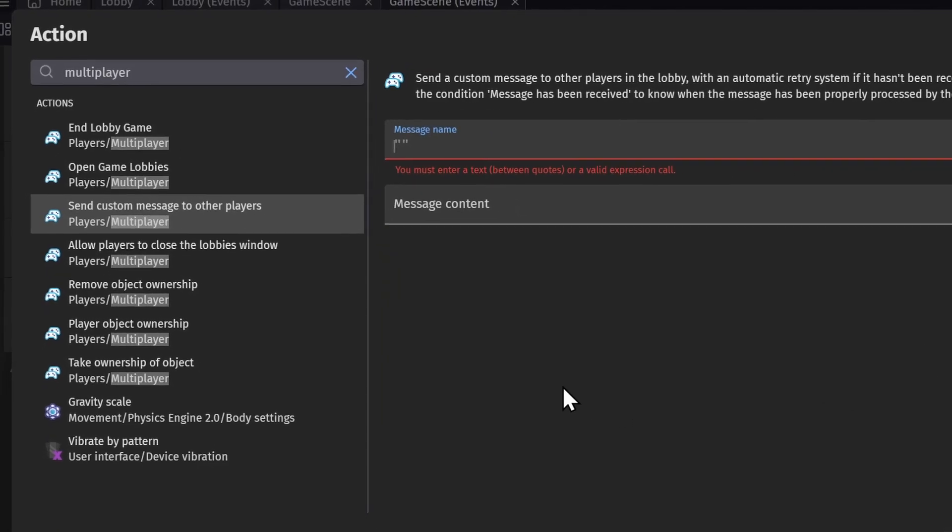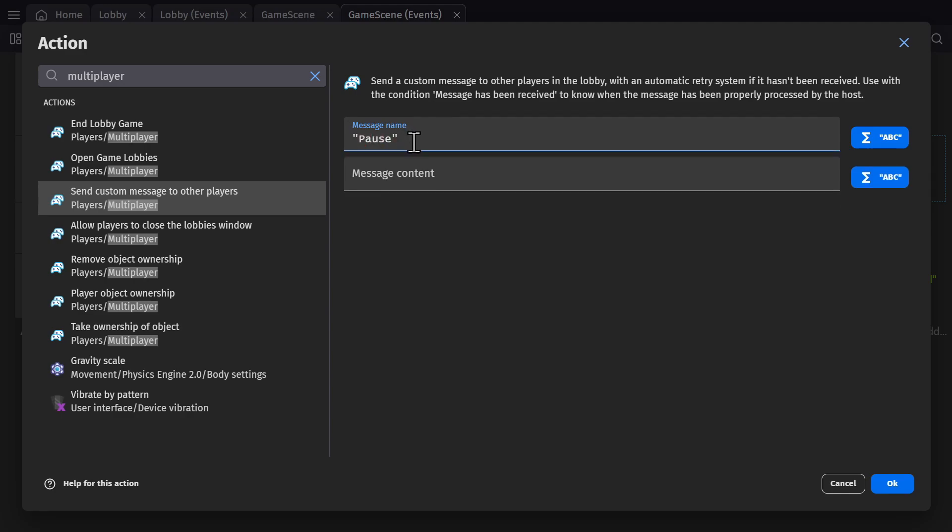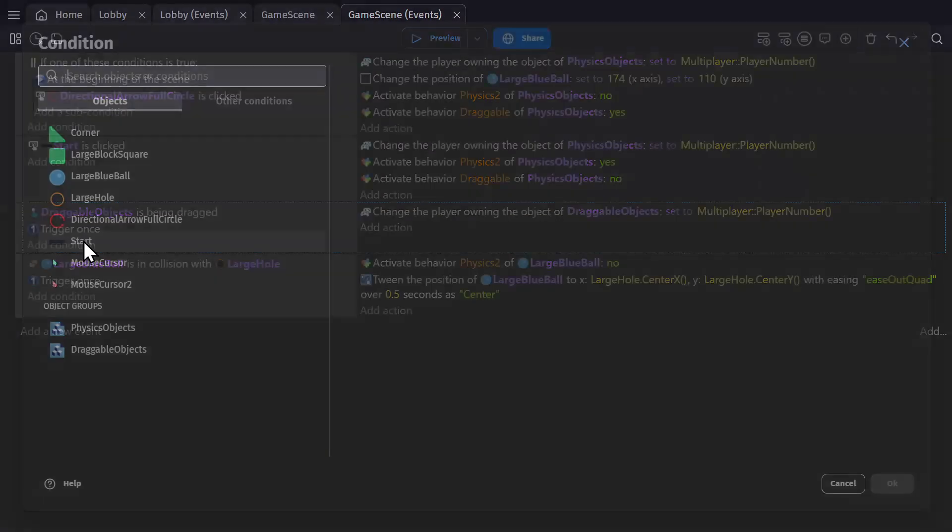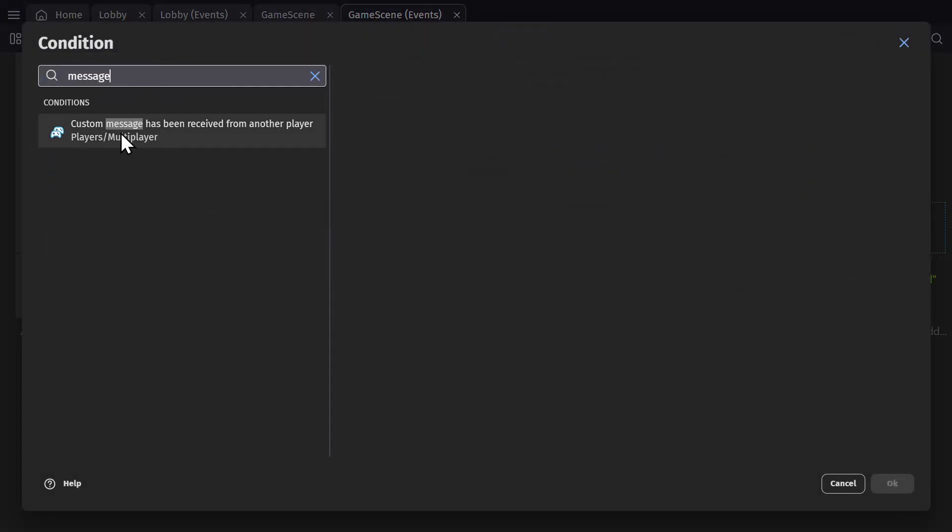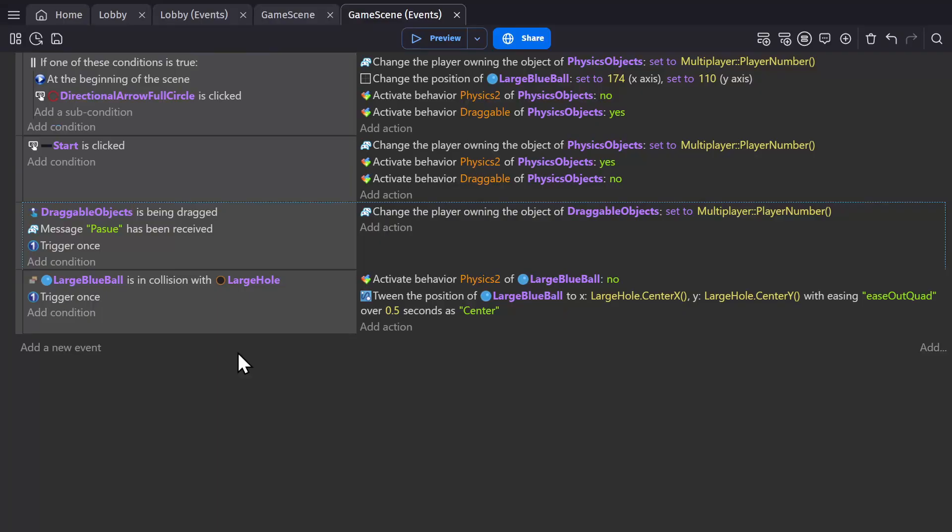This action will allow you to send messages to all the other players in the game that do very specific things. If you want the game to pause for all players at the same time, for example, you can send a message and call it pause and then put whatever you want into the content. And then as a condition, you can check to see if that message was received